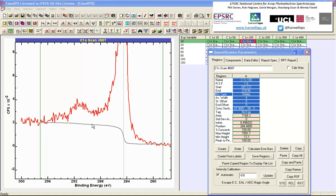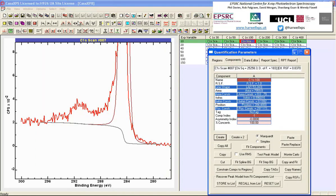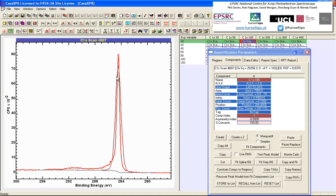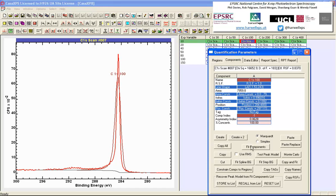Once the background is established, the next step is to add components on the components property page. If we press create, a component is added that minimizes the residual. We need an asymmetric line shape, which we can achieve by adding a parameter to the LA line shape — we'll start with 1, 1.53. This introduces asymmetry when I press return, and to some extent accommodates the shape we see here.